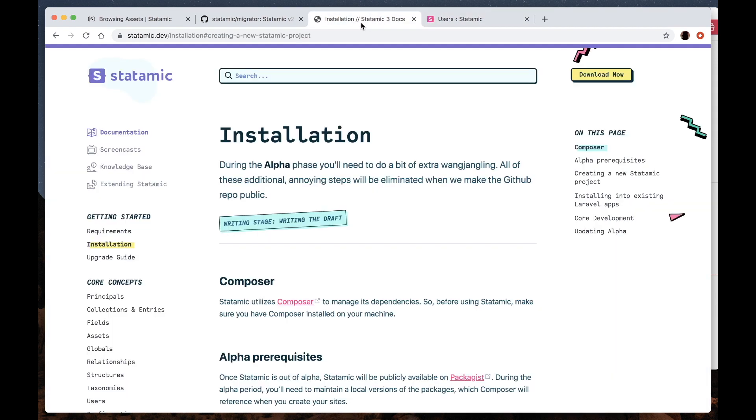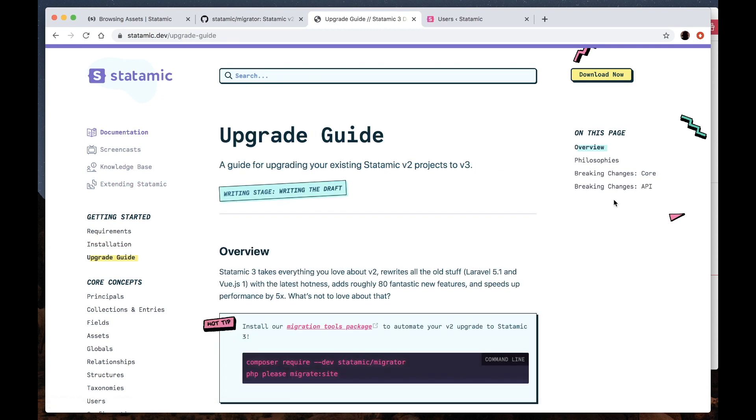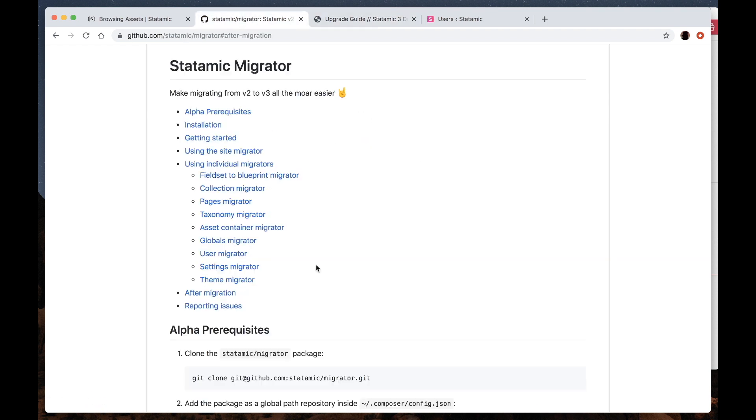If you take a look at the upgrade guide here, we've listed a lot of the breaking changes in core and in the API. So please read over that and get familiar with the changes that are inside of v3.